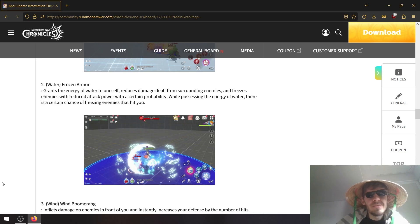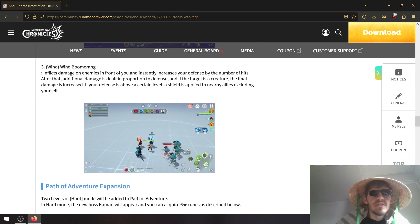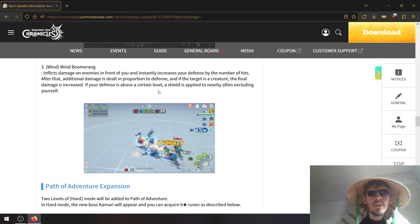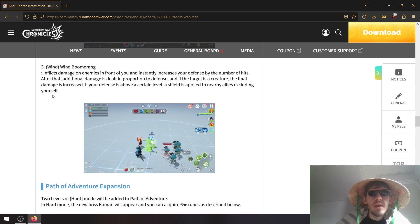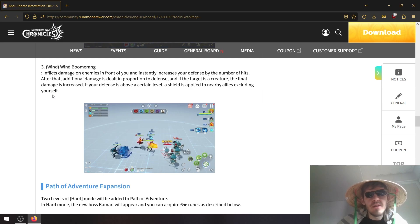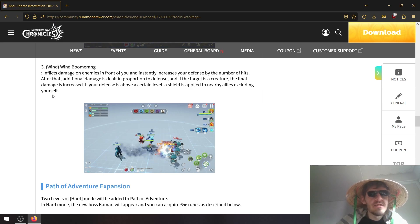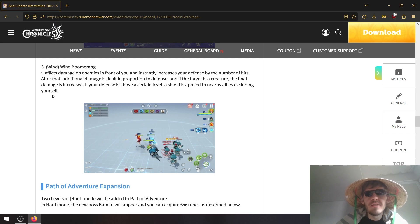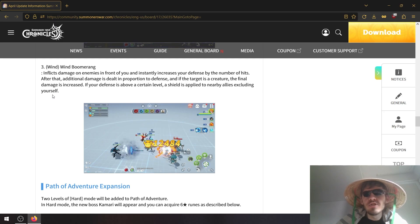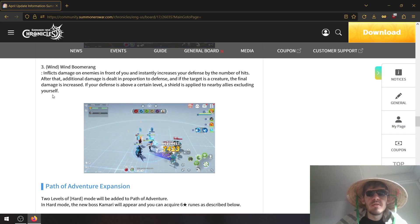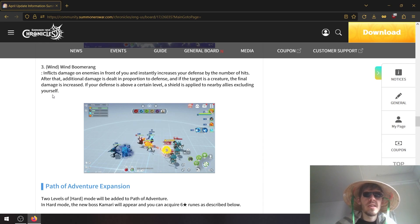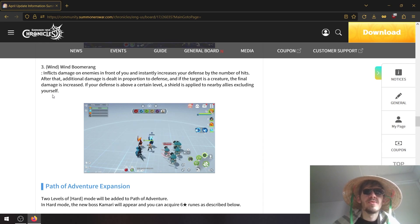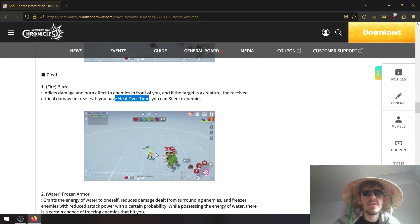Wind boomerang increases damage on enemies in front of you and instantly increases your defense by the number of hits. After that, additional damage is dealt in proportion to defense and if the target is a creature, the final damage is increased. If your defense is above a certain level, shield is applied to nearby allies excluding yourself. Not a huge fan of this one as well. Fire seems to be the biggest change for sure.